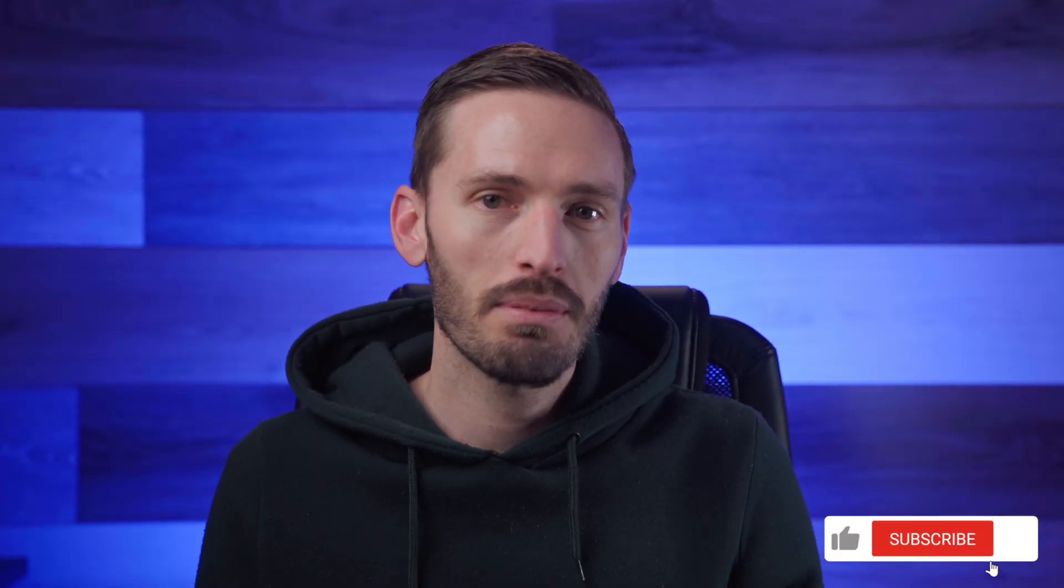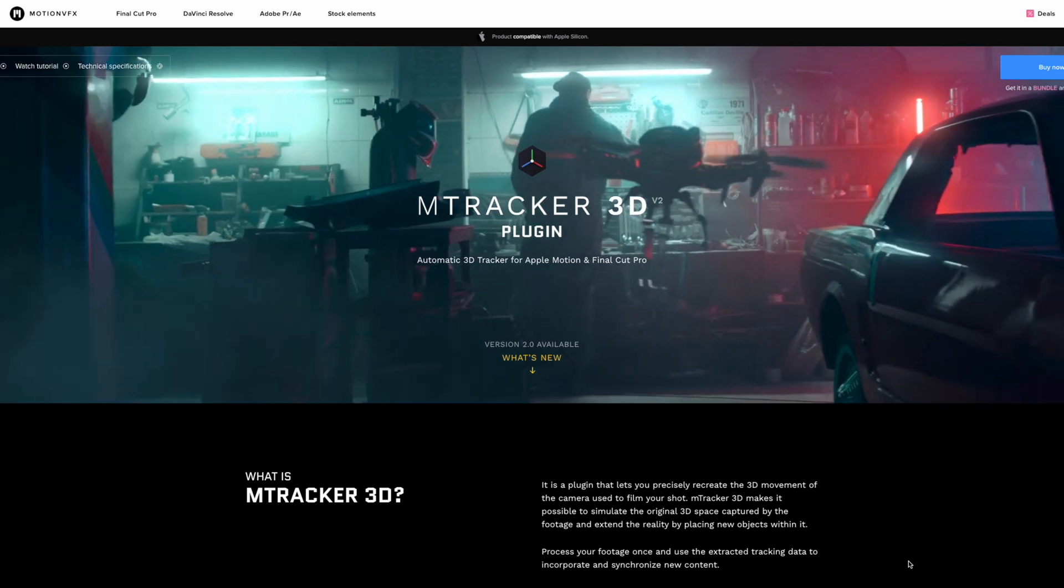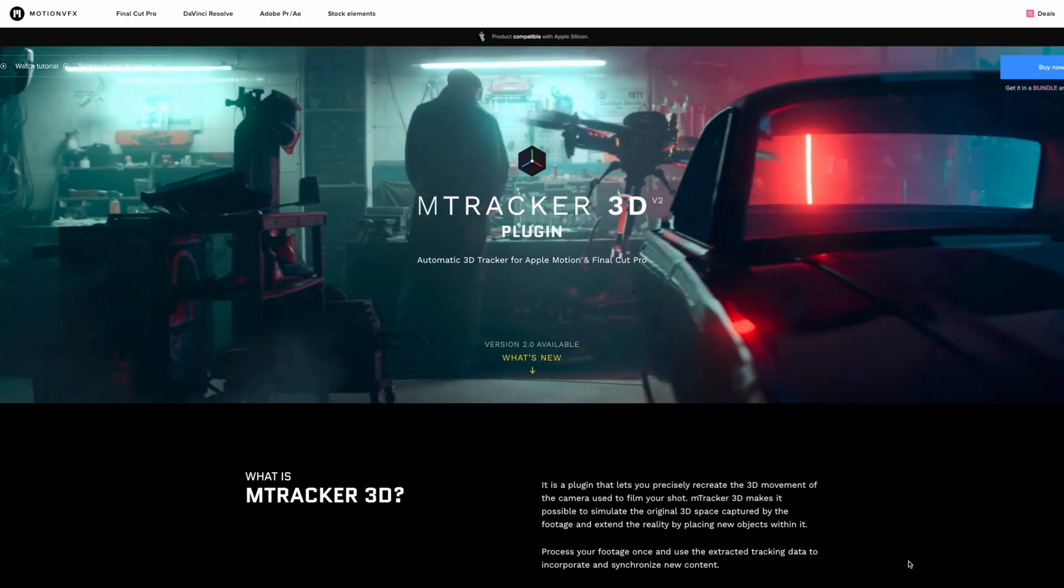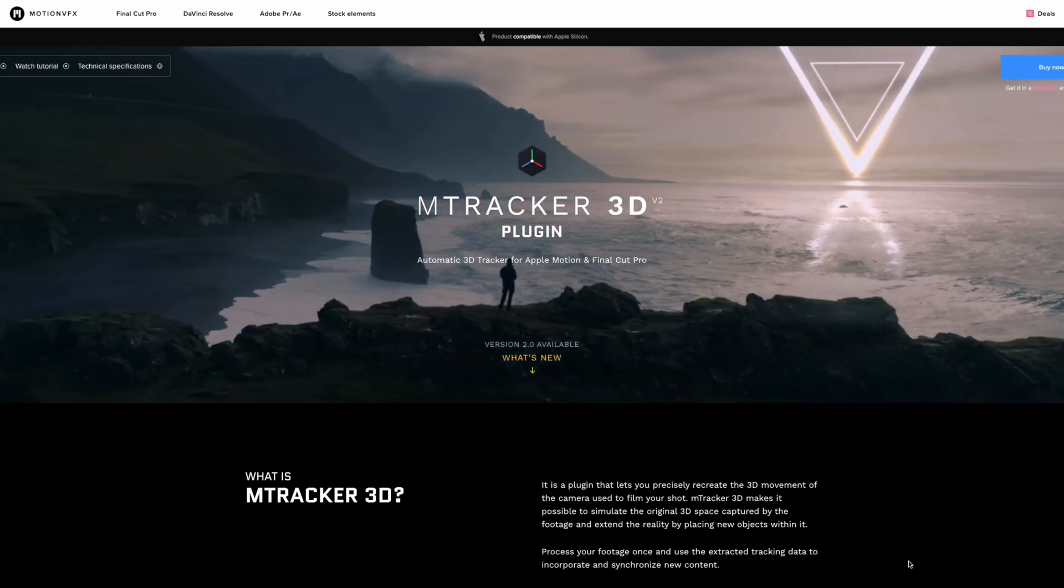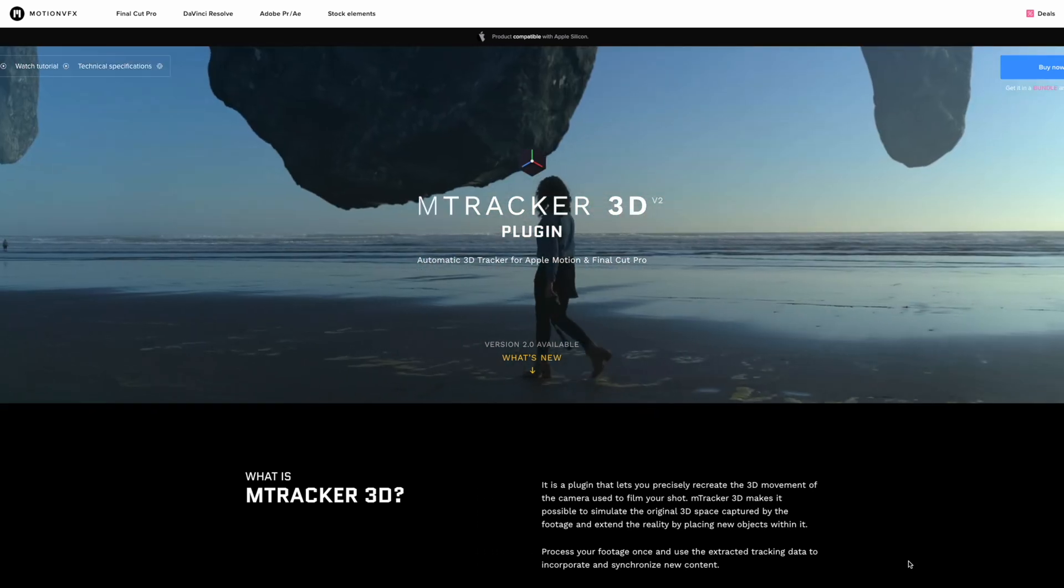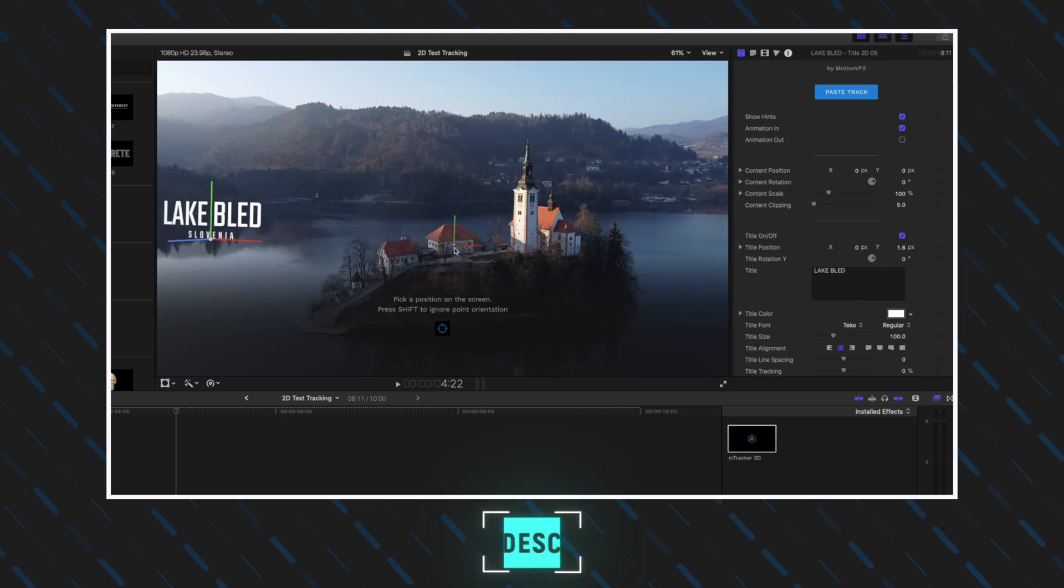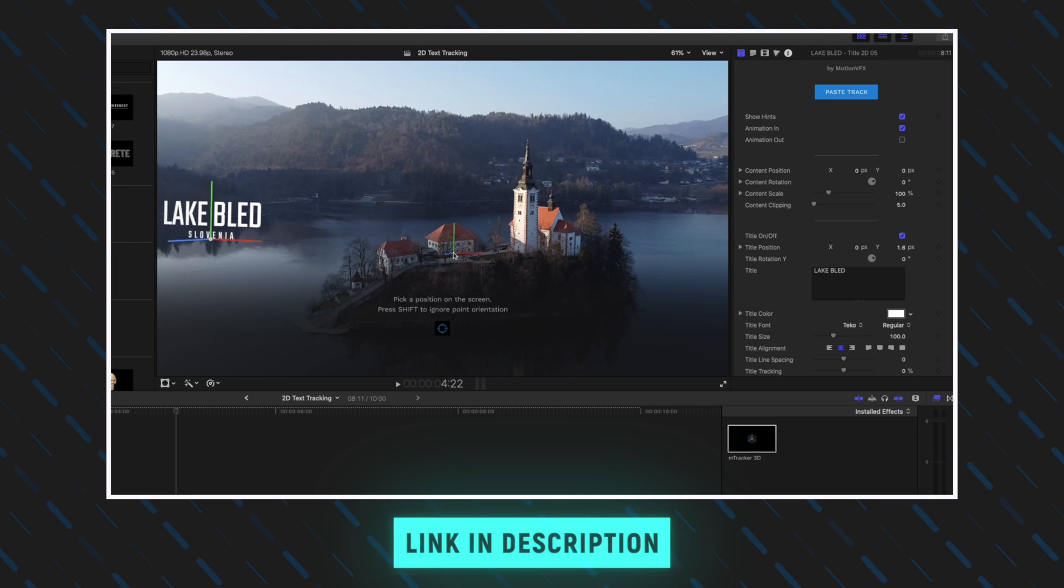As with all of MotionVFX plugins, there are loads of different parameters you can change to customize these animations to get them looking exactly the way you want. mTracker 3D Area works alongside the mTracker 3D plugin, which I've made a video about before.